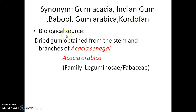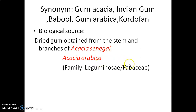The biological source of this drug is the dried gum obtained from the stem and branches of Acacia senegal or Acacia arabica. It belongs to the family Leguminosae, now known as Fabaceae.